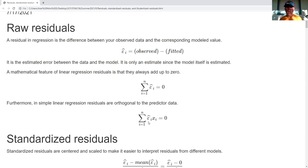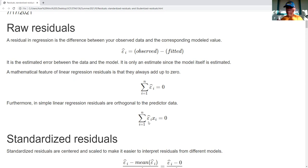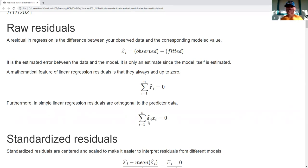What this shows us is that residuals are not independent of our X values — and that's kind of a big deal. Our assumptions of regression state that our error terms have constant variance, and that constant variance is independent of the X value. Clearly, on our residuals, this doesn't work out because of this equation.